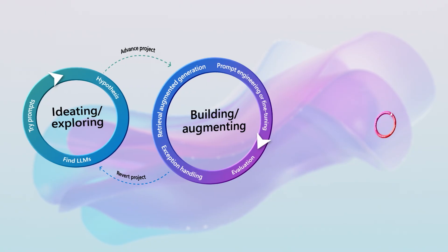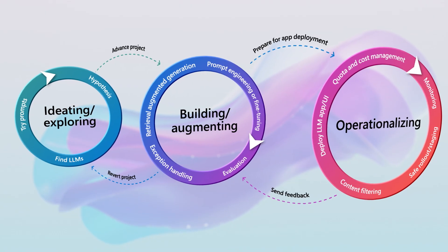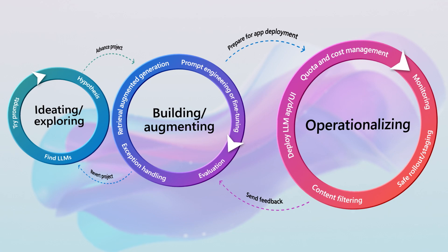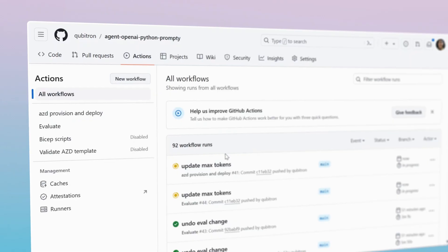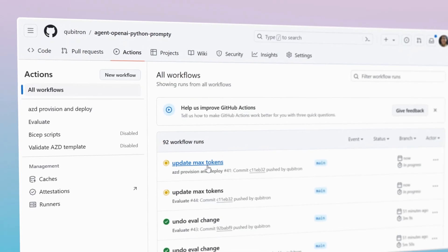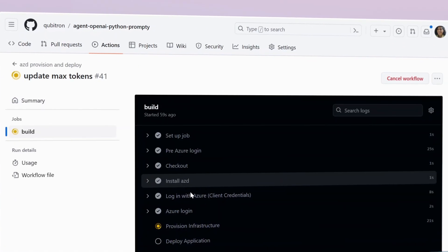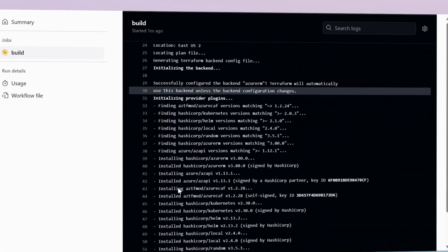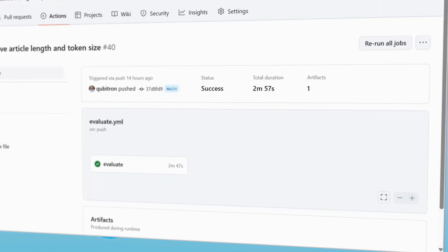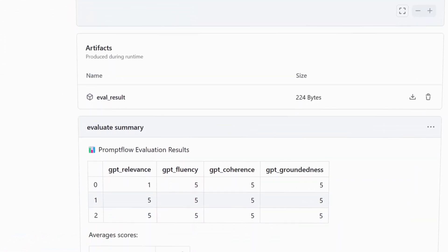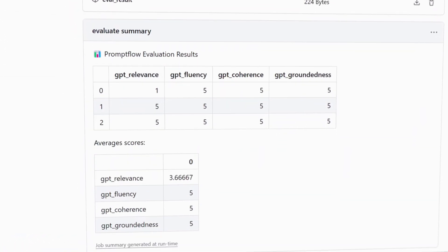When your AI flows are ready for deployment, you move to the operationalizing phase. Azure AI Studio integrates with GitHub Actions for automated deployment, and its comprehensive dashboard allows for monitoring essential metrics.